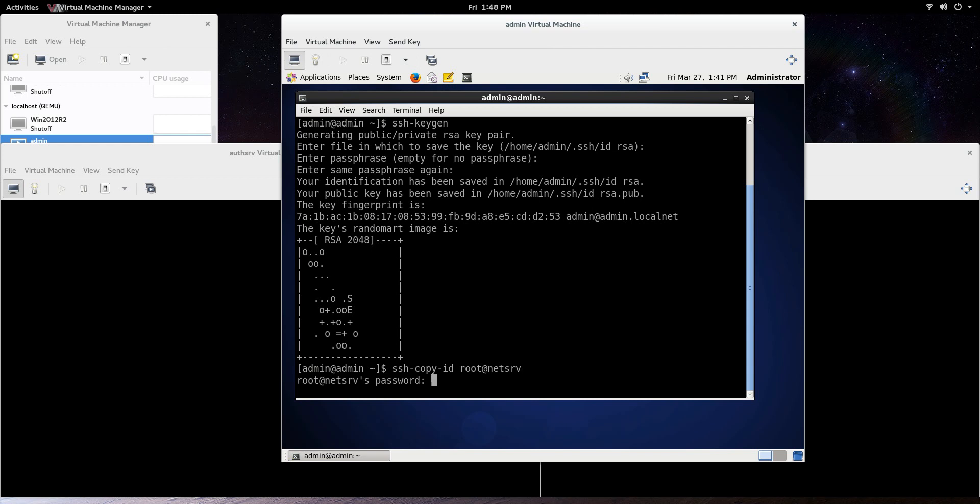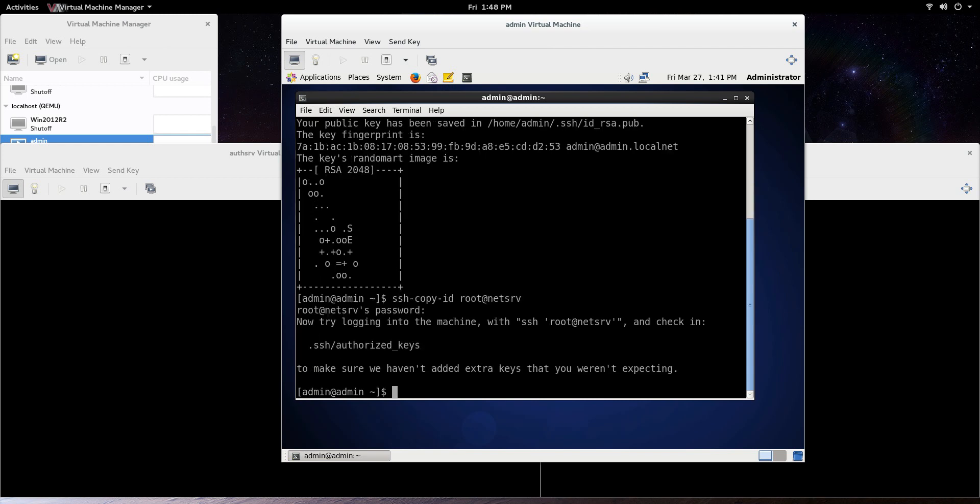And we're going to enter in that password. Now we're trying to log in the machine with ssh-authorized keys, and make sure we haven't added extra keys that you weren't expecting.